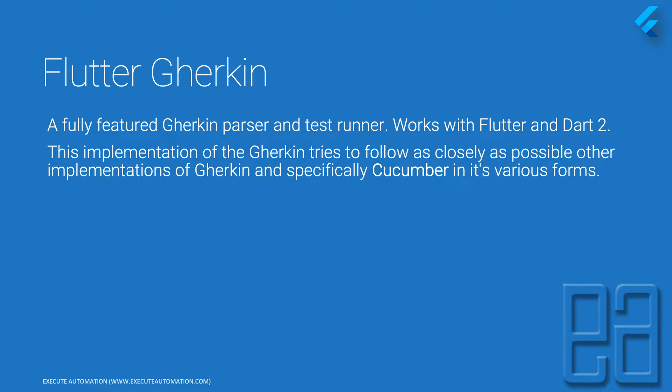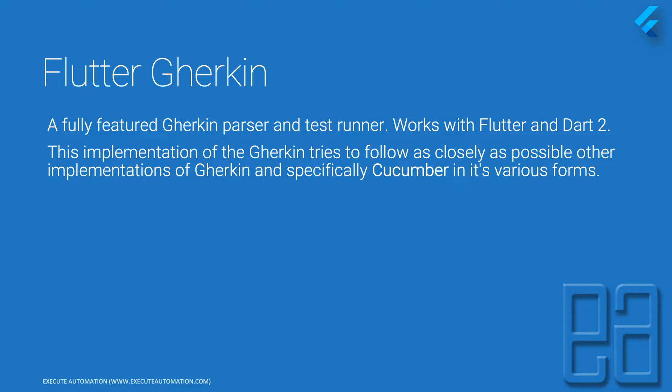Flutter Gherkin is a fully featured Gherkin parser and test runner that works with Flutter and Dart 2. Flutter itself is pretty new, and Flutter Gherkin has both a parser and test runner mixed up in one single package, which is really awesome.